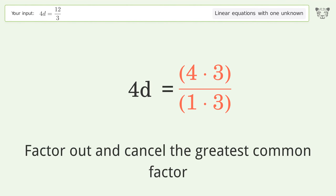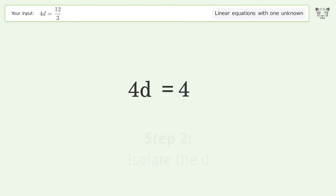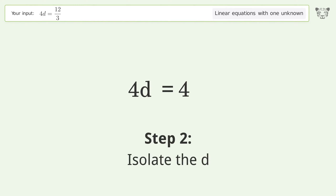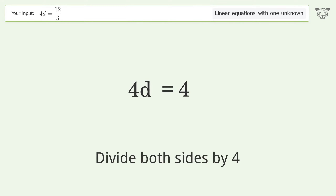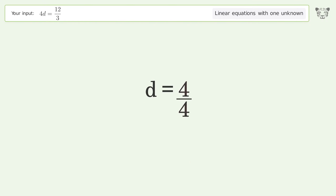Cancel the greatest common factor, isolate d by dividing both sides by four, and simplify the fraction. The final result is d equals one.